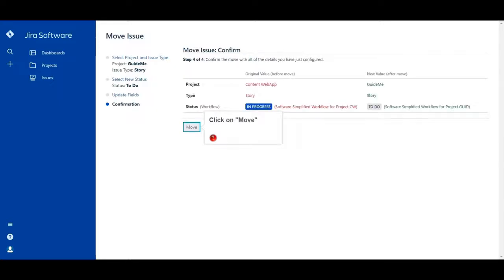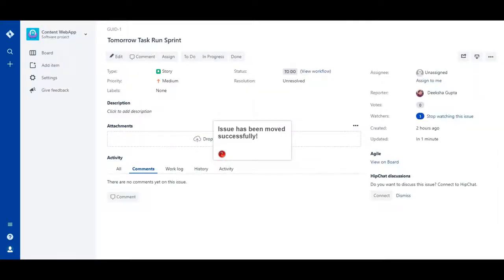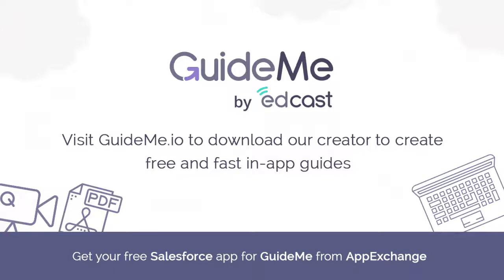Click on Move. Issue has been moved successfully. Thank you!